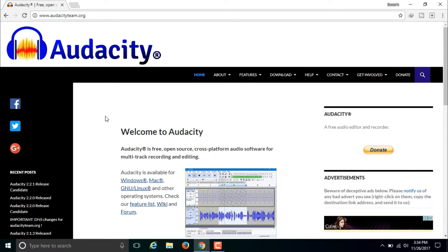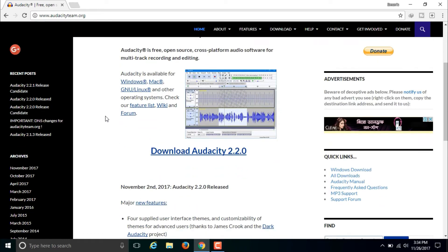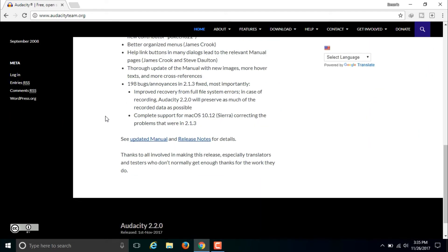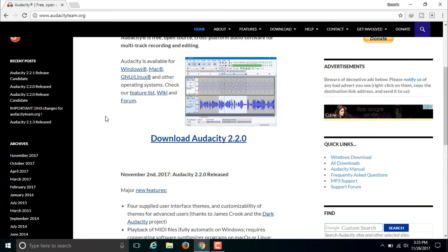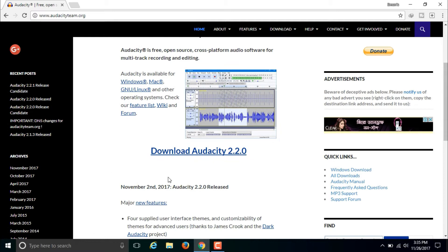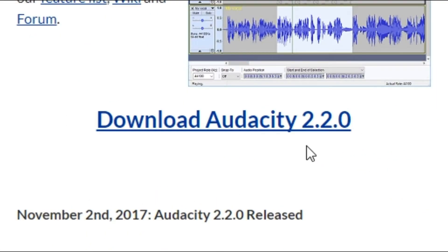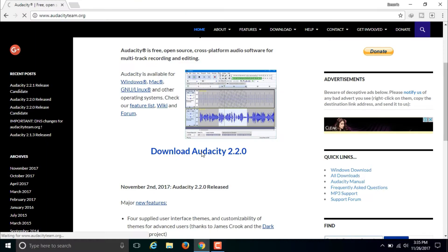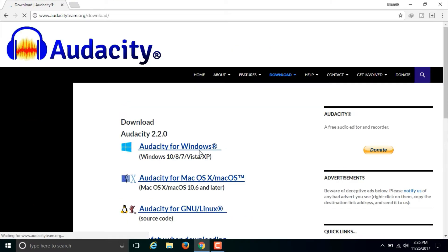Here you will get a lot of information about Audacity. If you want to download Audacity, you will see the option to download Audacity 2.2.0. Version 2.2.0 is the latest version. Click on download Audacity and then a new page will come up which looks something like this.